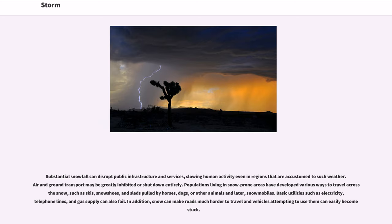Substantial snowfall can disrupt public infrastructure and services, slowing human activity even in regions that are accustomed to such weather. Air and ground transport may be greatly inhibited or shut down entirely. Populations living in snow-prone areas have developed various ways to travel across snow, such as skis, snowshoes, and sleds pulled by horses, dogs, or other animals, and later snowmobiles. Basic utilities such as electricity, telephone lines, and gas supply can also fail. In addition, snow can make roads much harder to travel and vehicles attempting to use them can easily become stuck.